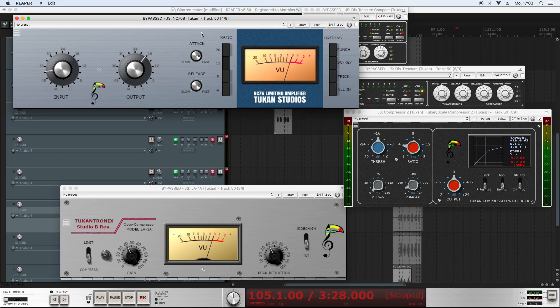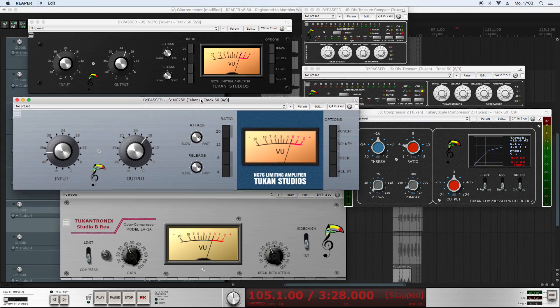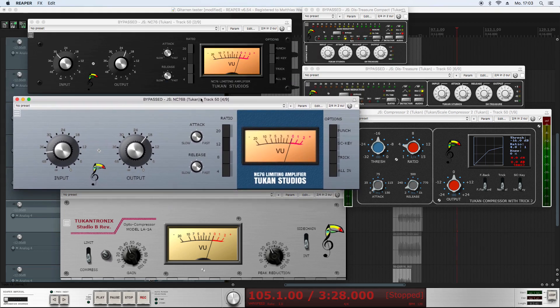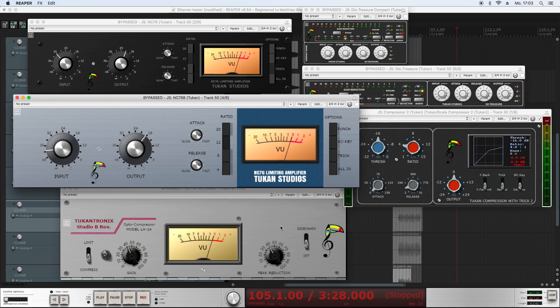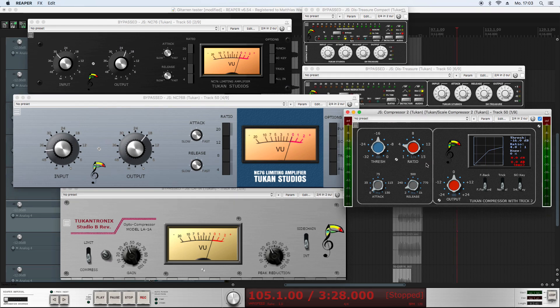And for you to try this new function, I put that in all the compressors. So the compressors you can see here, the Distressor compressors, the NC-76 compressors, the LA-1A and the compressor 2.